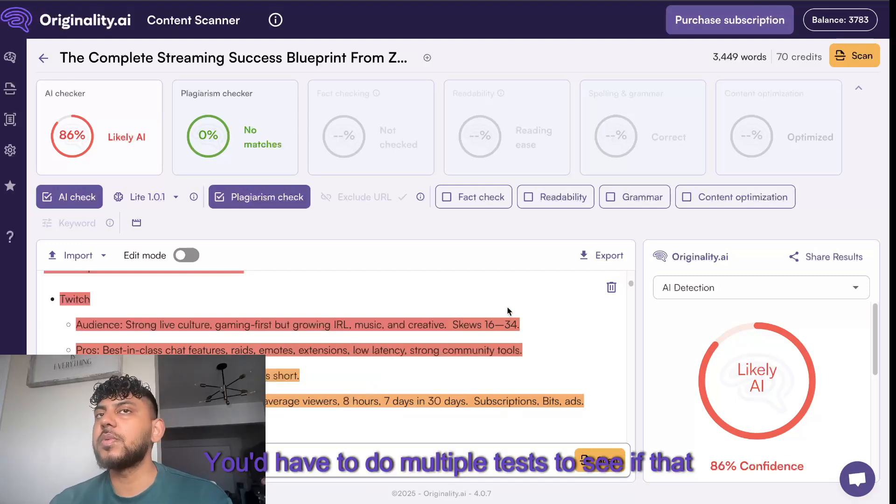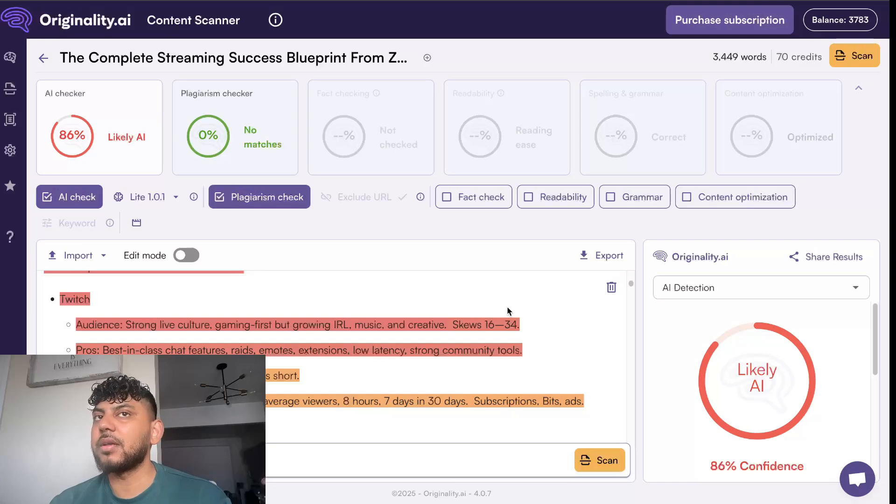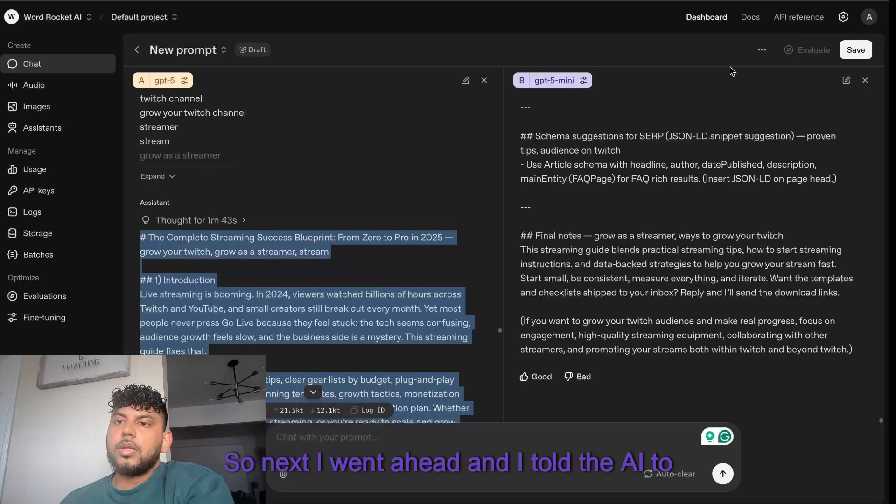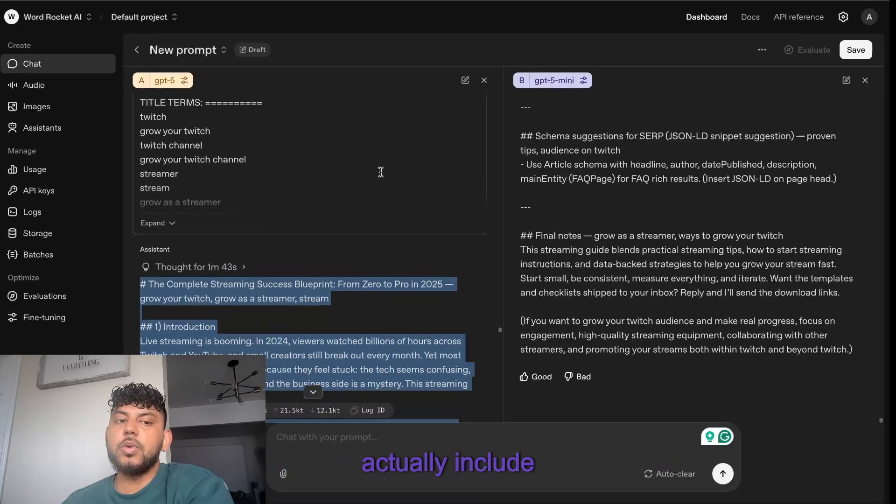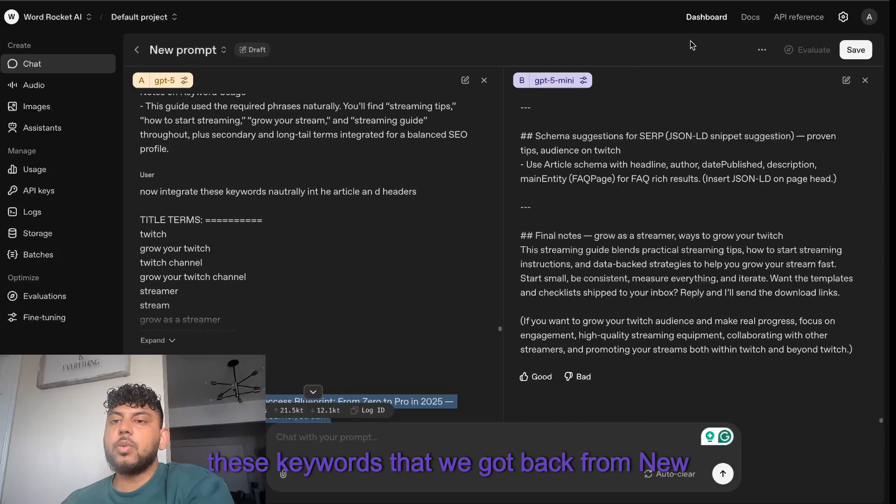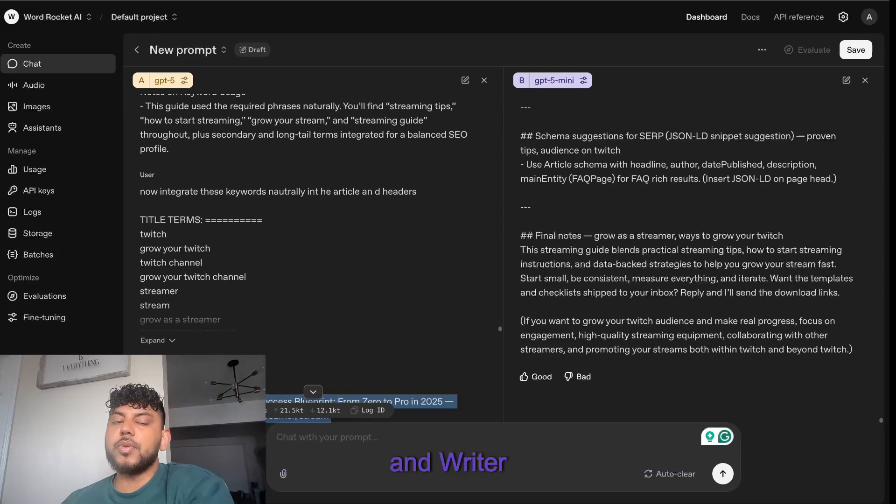But again, this is just one test. You'd have to do multiple tests to see if that holds true.